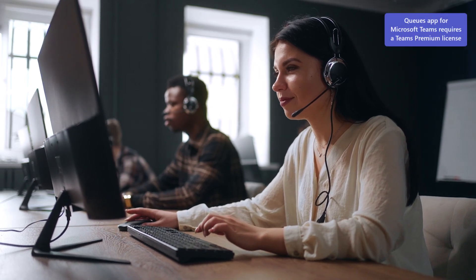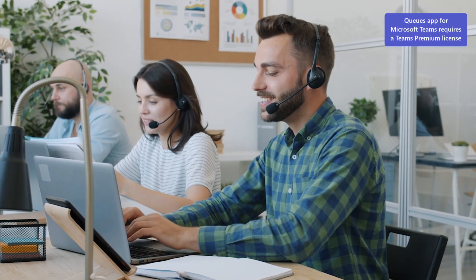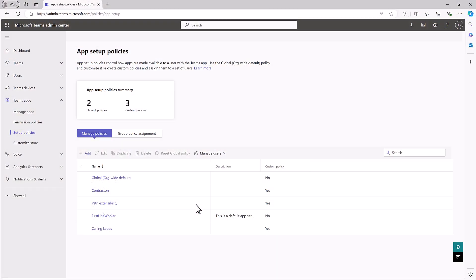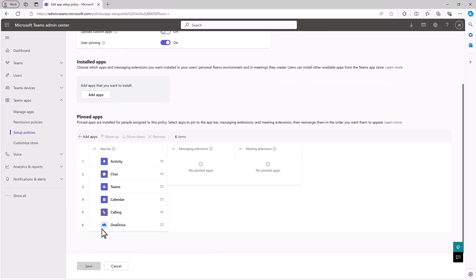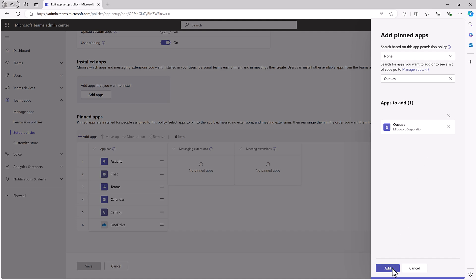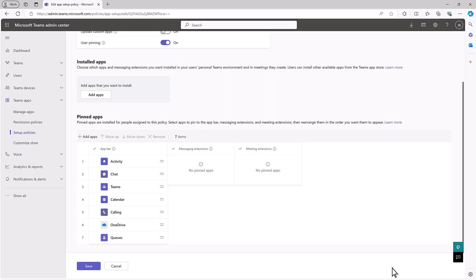CuesApp for Microsoft Teams simplifies the admin experience of enabling and managing call queues and auto-attendance within your organization. Once you've assigned licenses to users, you can pin CuesApp to the left rail in Teams, improving discoverability and access for agents and leads.